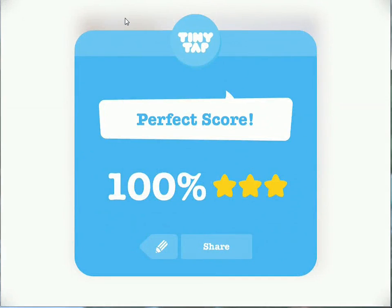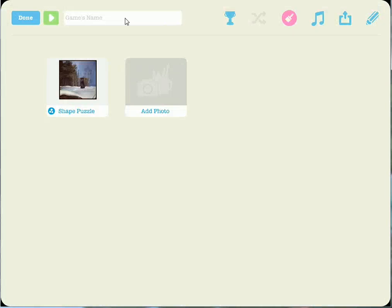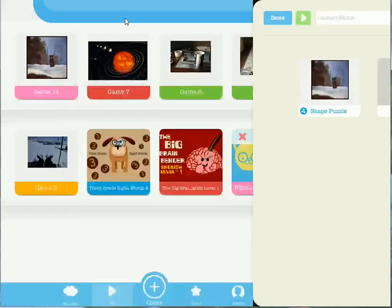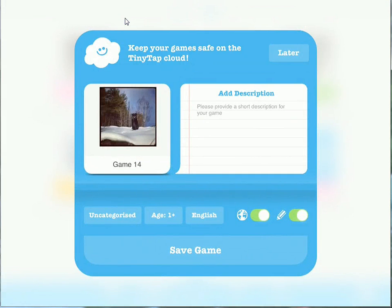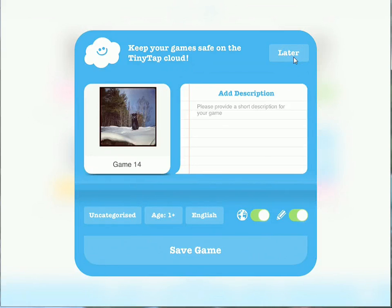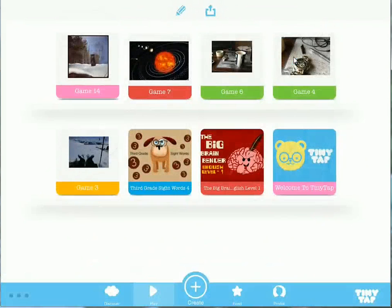I like that activity. Let's go ahead and say that we're done with it. You can save your games in a TinyTap account, or you can save it locally on your iPad. To do that, just tap the Later icon. And now as you can see, the game is saved locally on my iPad in TinyTap.